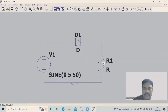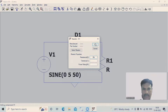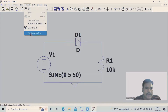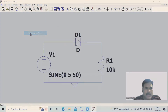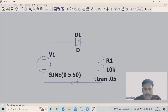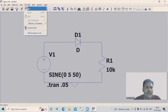For the resistance value, I'll take it as 10k, then click OK. Now go to Simulate, select Edit Simulation Command, and set the stop time as 0.05. Once the circuit diagram is ready, go to Simulate and select the Run option.